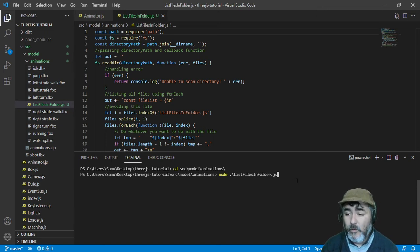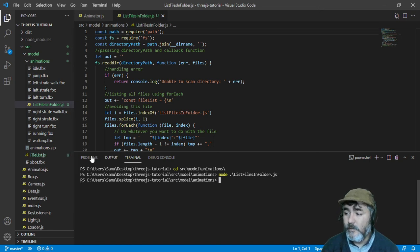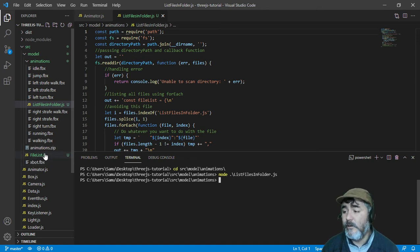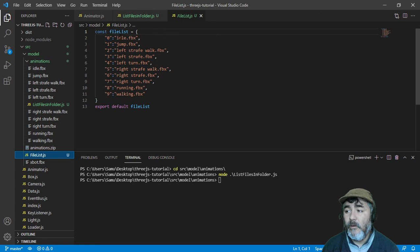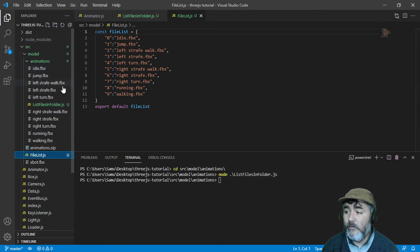So when we run this file, you will see that a new file is created in the parent folder that contains a list with every file, every animation we have in this folder.